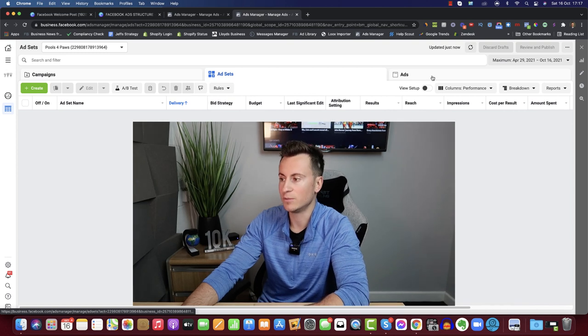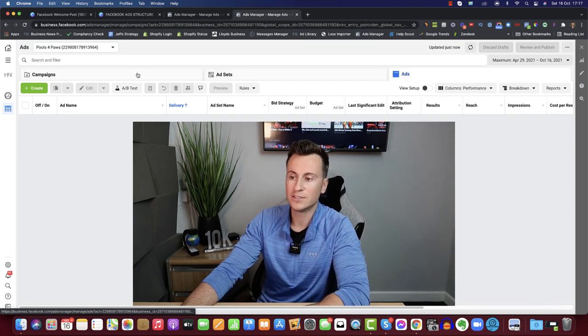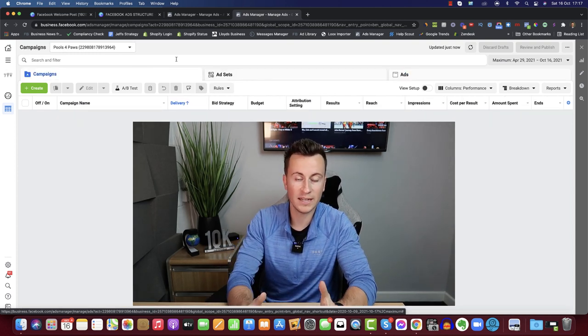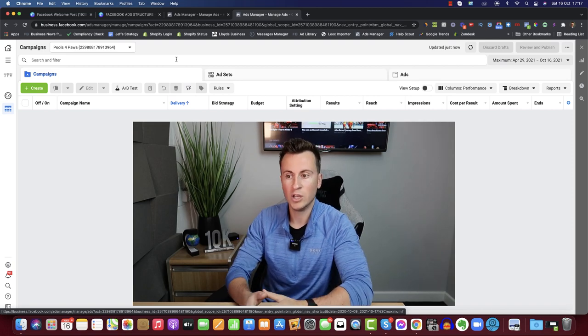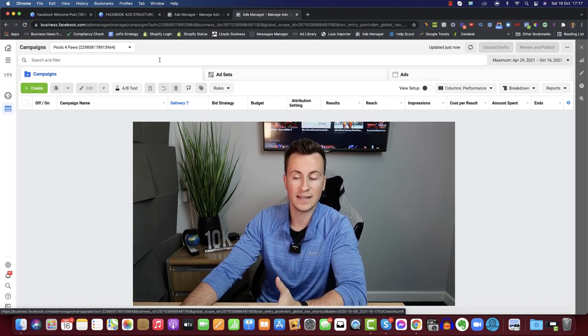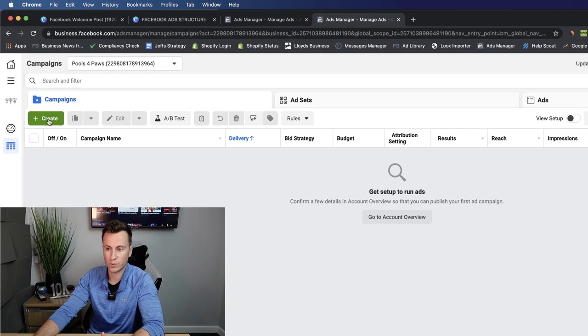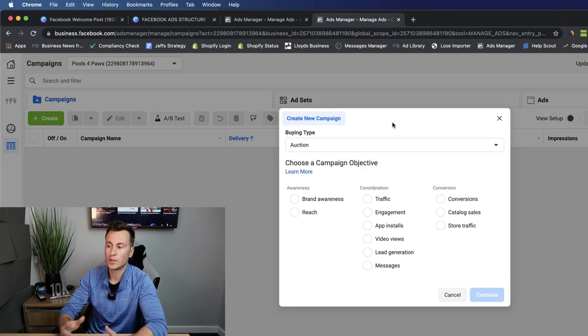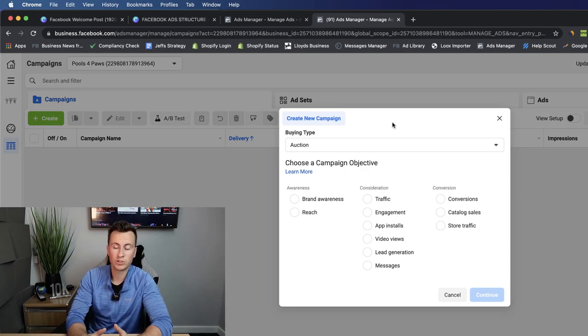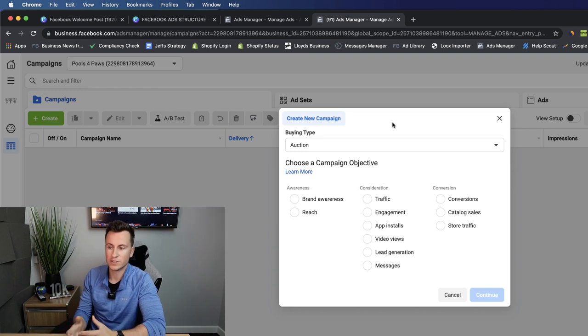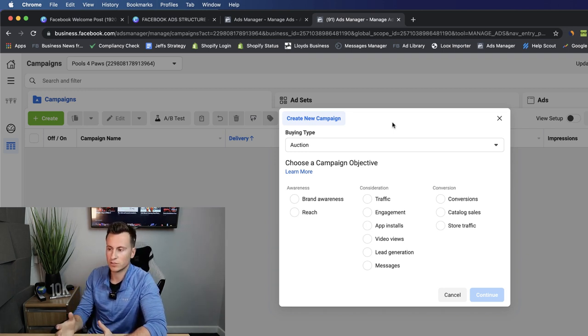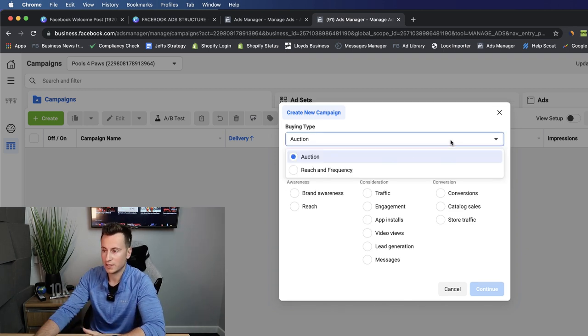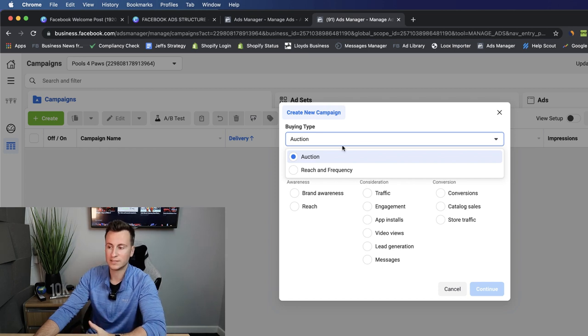Here we are in the home screen of our Ads Manager. We have different tabs at the top — Campaigns, Ad Sets, and Ads. To start the process from the very beginning we need to create a campaign, which is as simple as hitting the green button. Once it loads up it gives us a few different options for campaign objectives. At the very top we have buying type — I always stick to Auction.